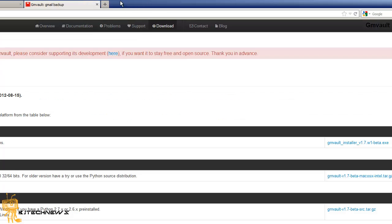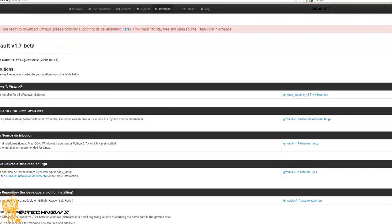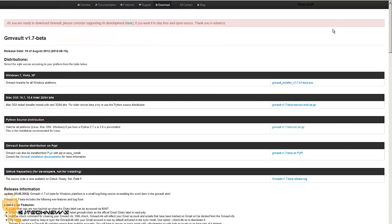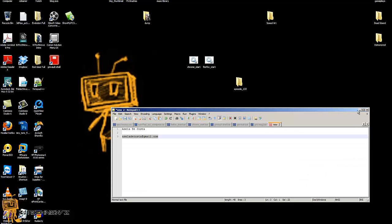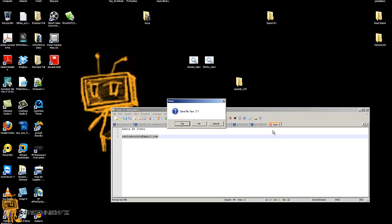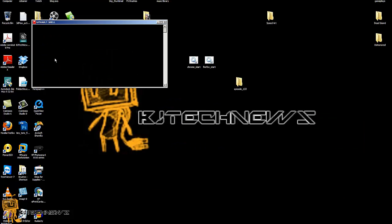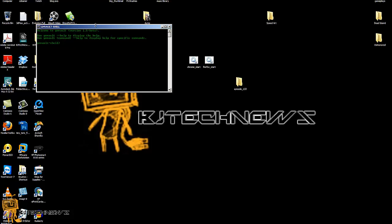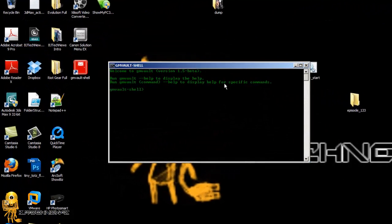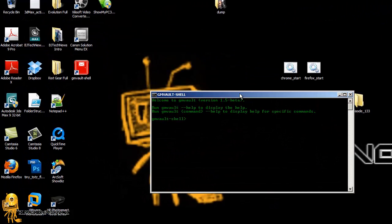Once you got all that stuff up and running, it is time to launch this up. When you launch it, it brings up this nice little command prompt and it's real simple to do it.